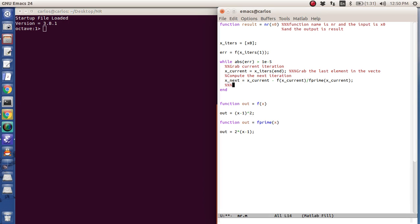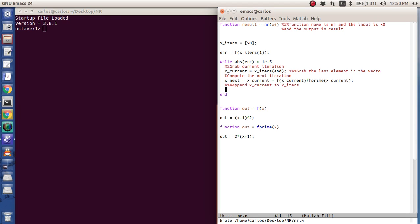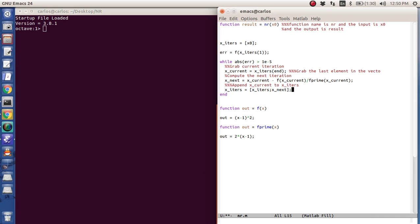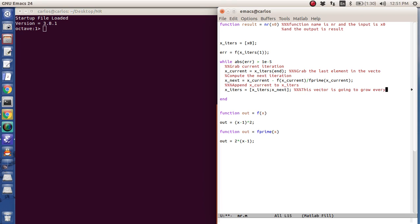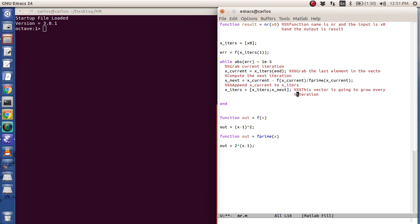And then what I want to do is I want to append x current to x iters. And this is a very, very bad way to program, but this is a very simple program, so I'm just going to do it anyway. So I'm going to take the current state vector of x iters and I'm going to append to it x next. And so what that's going to do is this vector is going to grow every iteration.